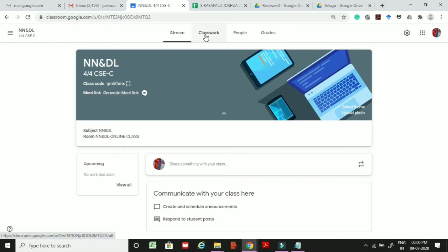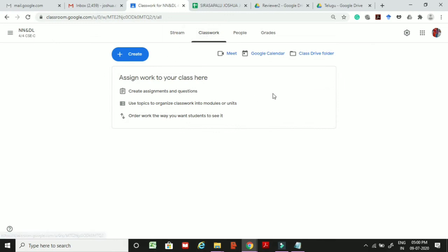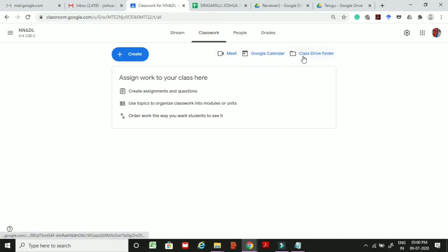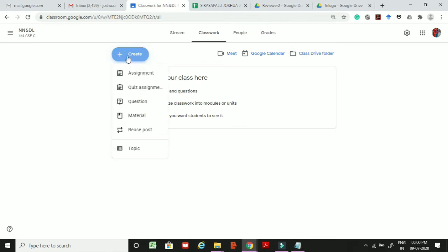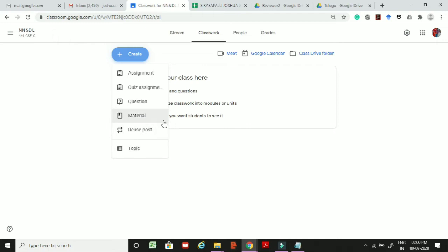The main tab you will use is Classwork. When you click on Classwork, your page shows Google Meet, Google Calendar, and a Drive folder. You have a Create button — clicking it gives options: assignment, quiz assignment, question, material, reuse post, or topic. For today's session we will discuss how to create a quiz assignment.